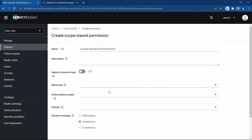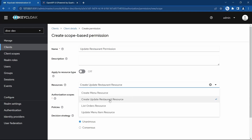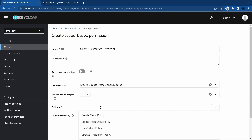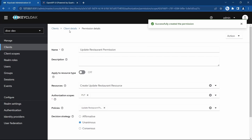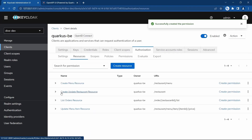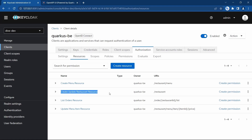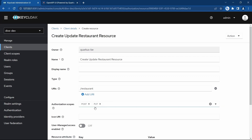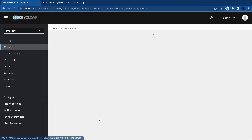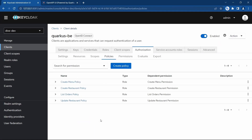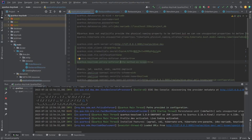Create another permission called 'update restaurant permission'. The resource is the same. The authorization scope is PUT, and the policy is update restaurant policy. Save. So with this configuration we have a single resource for both create and update, separate authorization scopes, separate policies and permissions — only admin can create, and only owner can update.